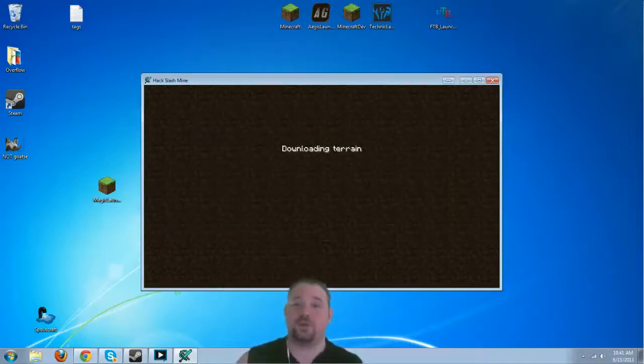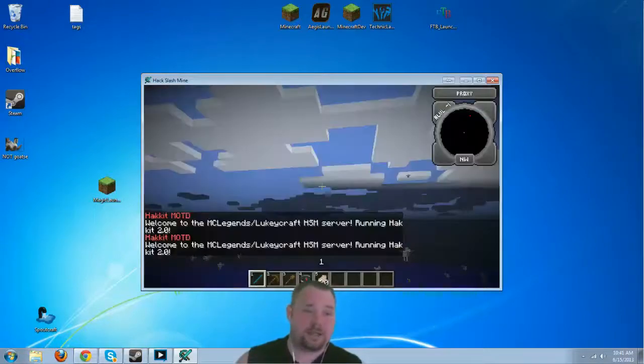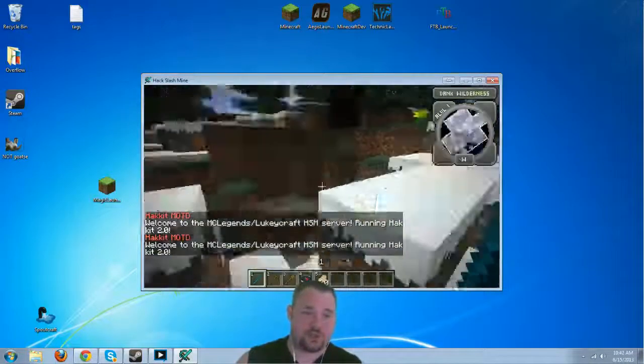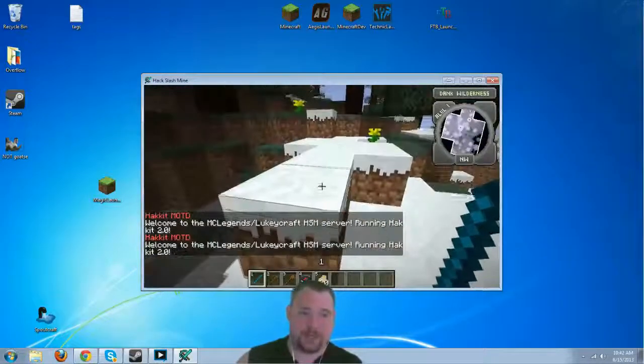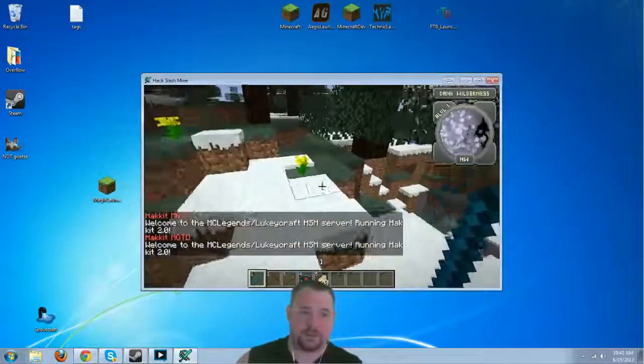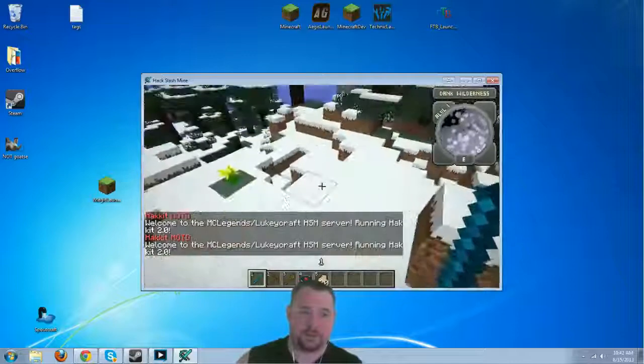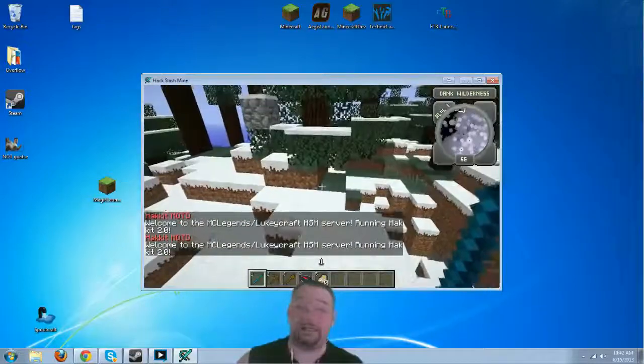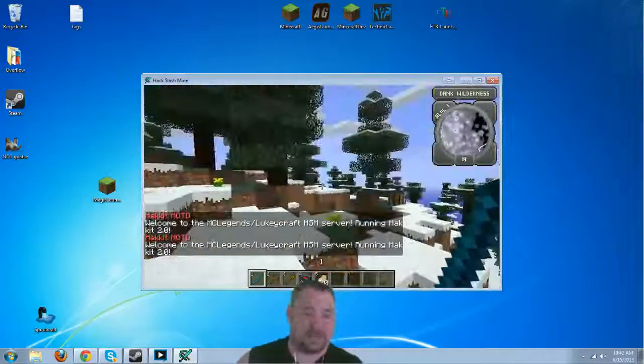When you spawn in, you will be asked to choose your class and race. I've already logged in here, so it's not asking me that.